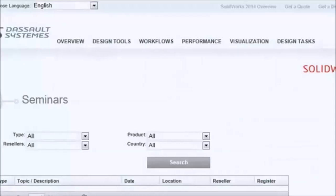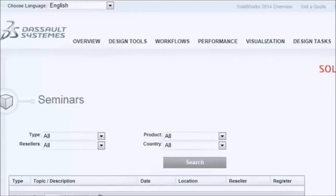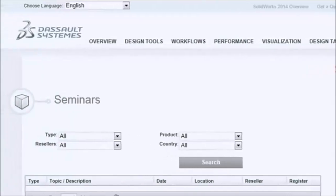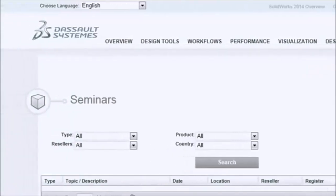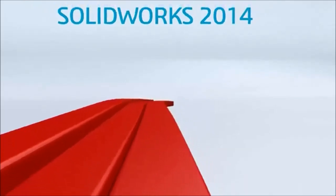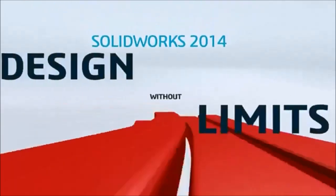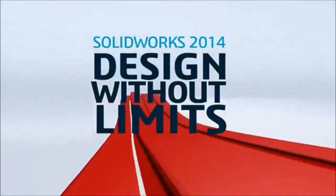Or register to attend a live SolidWorks 2014 event near you. SolidWorks 2014. Design without limits.